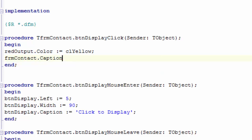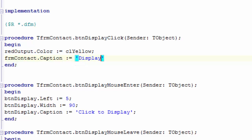Type a space. Type colon and equals. Type another space. You must assign a string value to the caption property. Strings are always enclosed in inverted commas. Type two inverted commas. Move your cursor back between the inverted commas. Delphi uses color coding to point out the inverted commas that will start and end your string value. Now type displaying contact information. And end the statement with a semicolon.